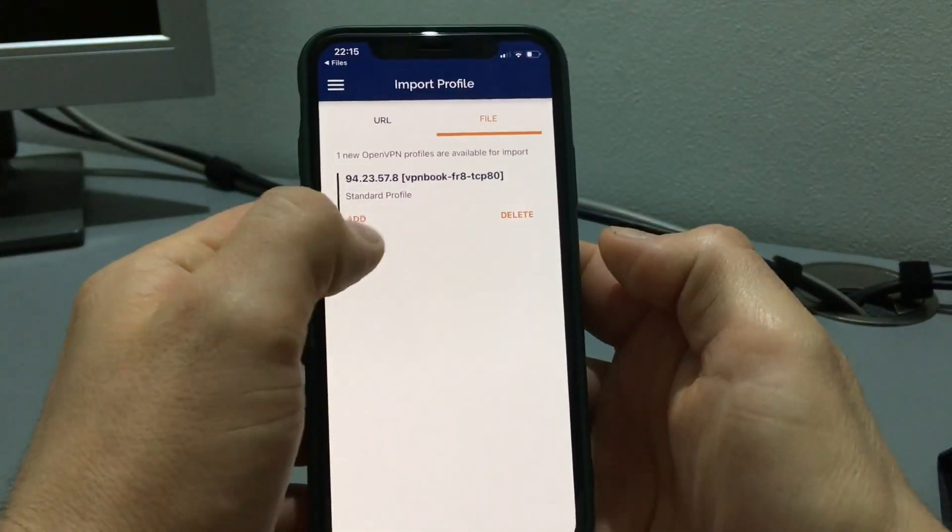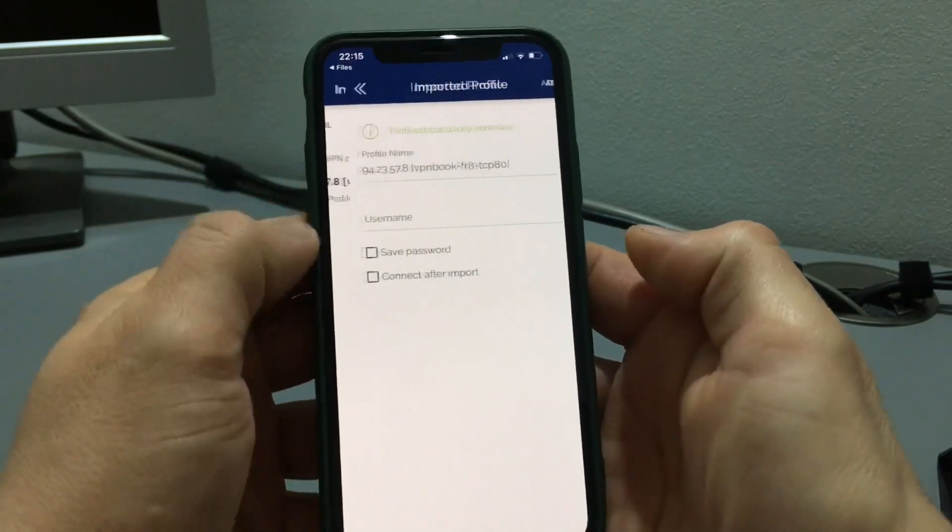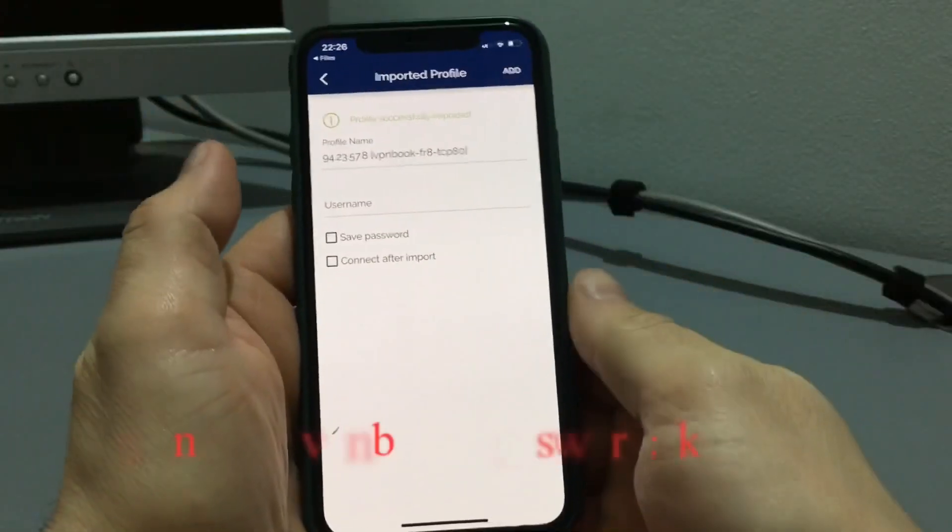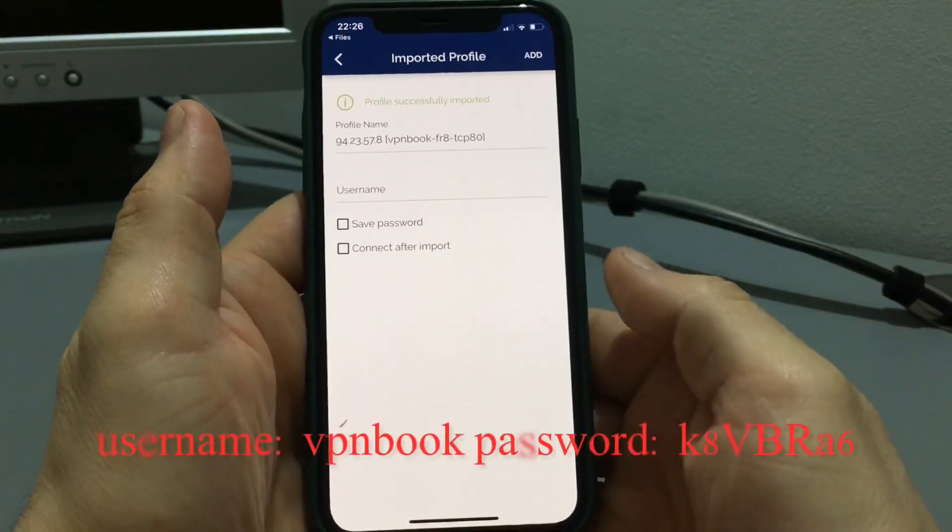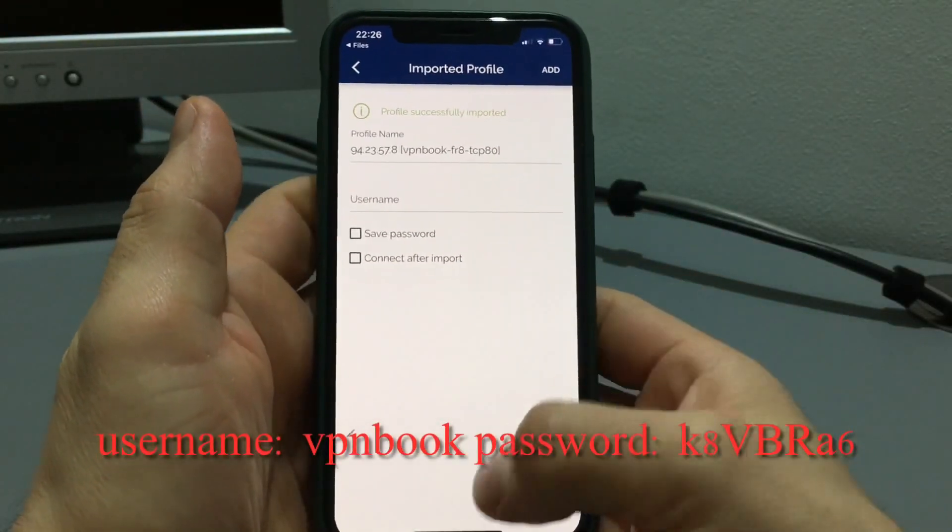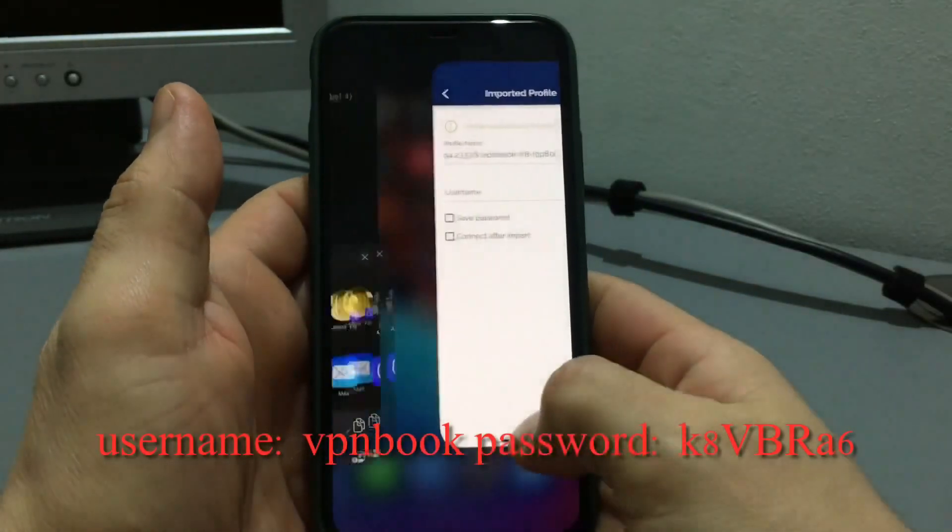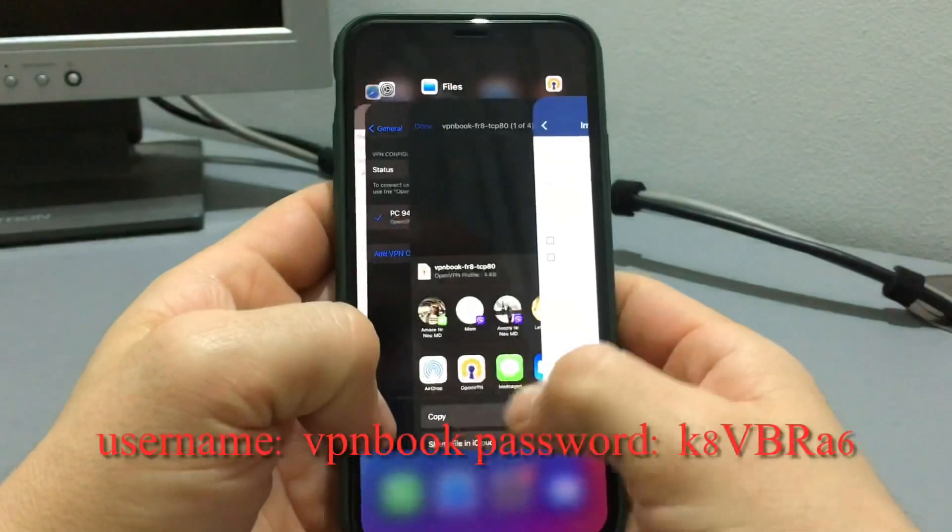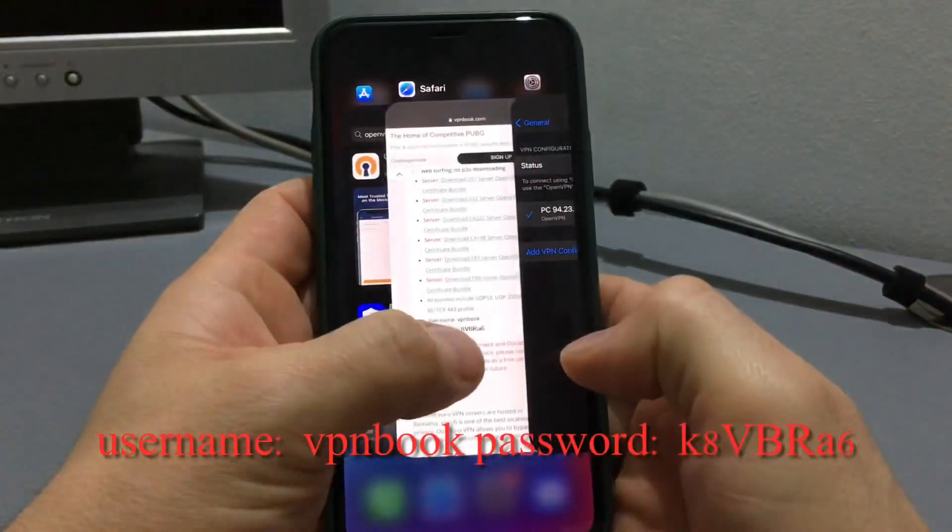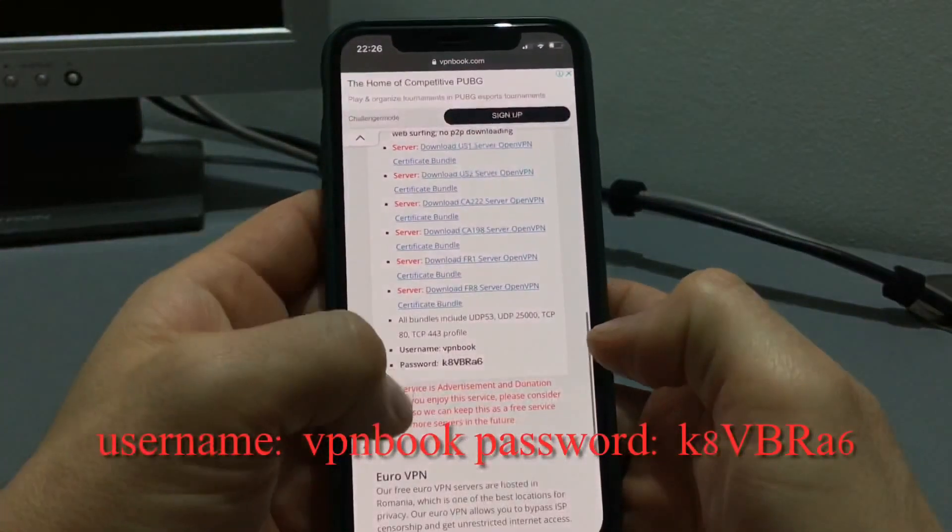Click on add. The user password we can find on browser, here.